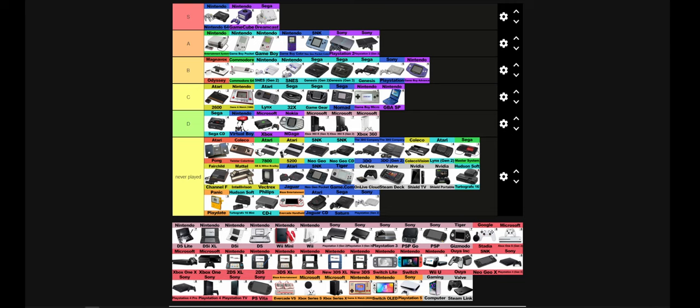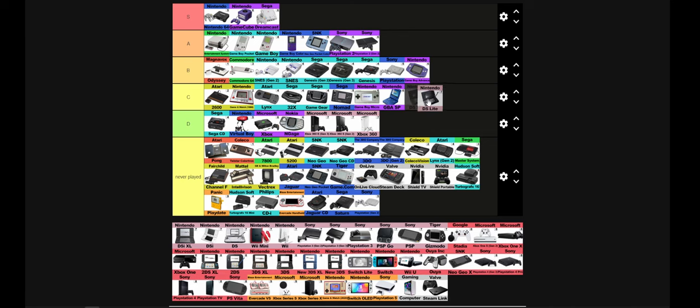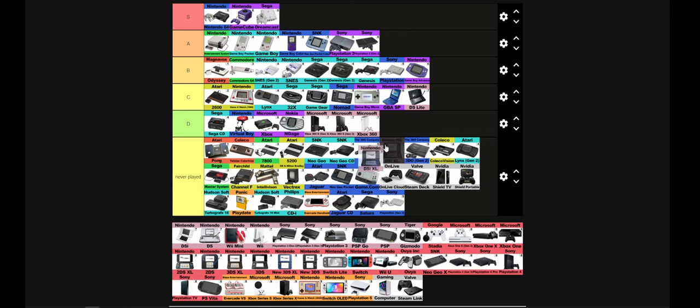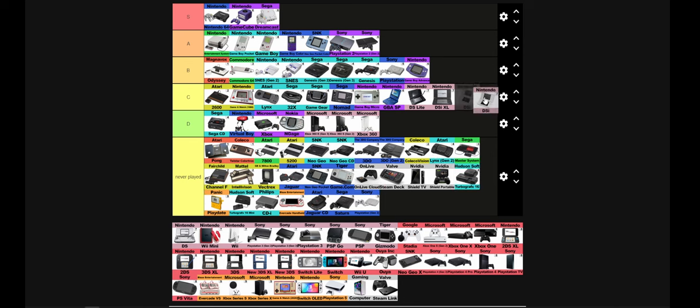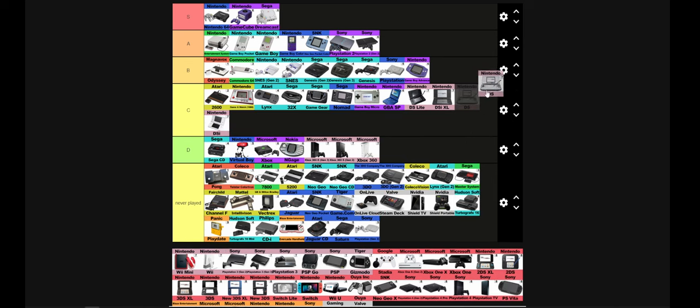DS. I only ever used my Nintendo DS's to play Mario Kart and Ridge Racer. That's really it. I played two games on the Nintendo DS and that's it. So, realistically, it wasn't a console that I ever truly enjoyed. But, man, was I good at Ridge Racer. I wish there was an online component to it.